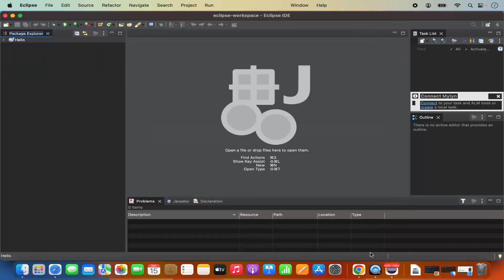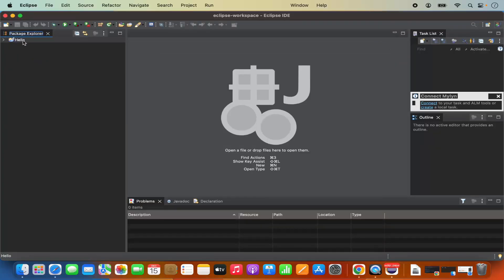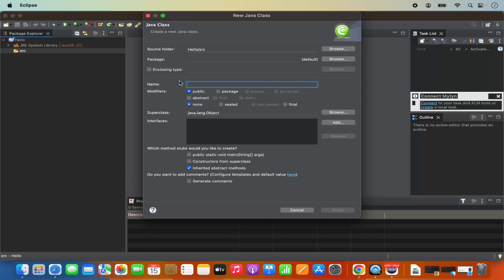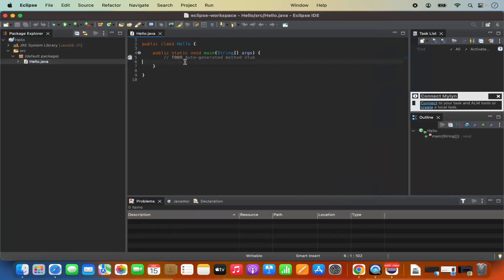Click Finish to create the project. The hello project is created with a source directory that doesn't contain any file yet. To create a new Java class, right-click on the source directory, click New, then click on Class. Name the class 'hello' as a public class.